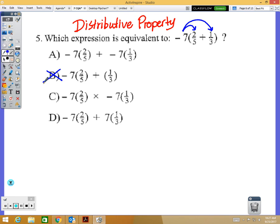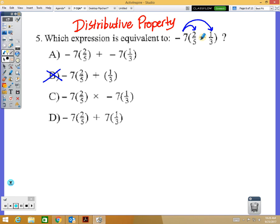Inside the parentheses there is a plus sign. Looking at options A, C, and D — A has a plus sign, D has a plus sign, but C does not, so it's definitely not C.